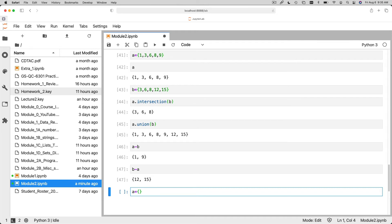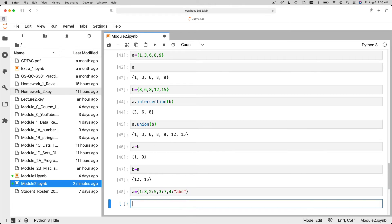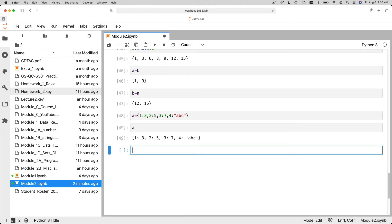So let's say 1 to 3, 2 to 5, 3 to 7, 4 to ABC. So now you can see my set. It has keys and it has values. Everything before the colon is a key. Anything after the colon is a value.